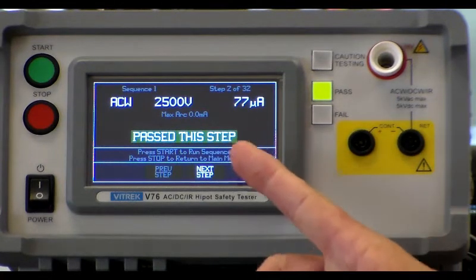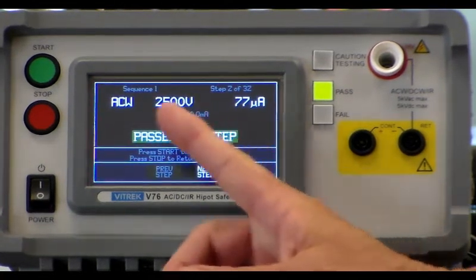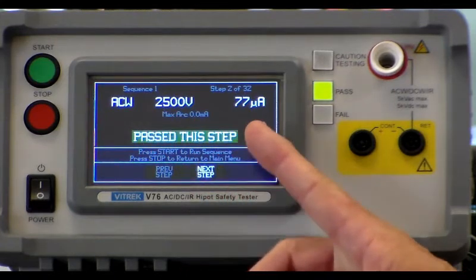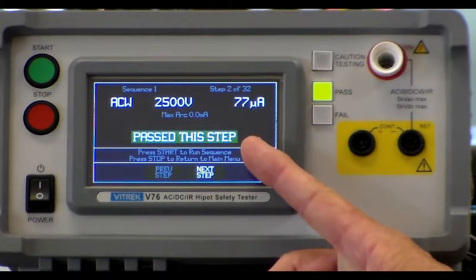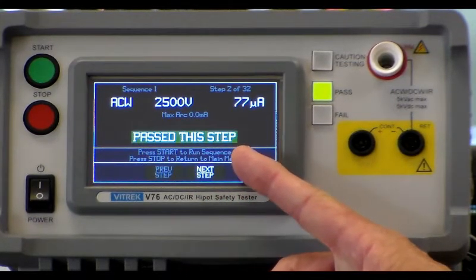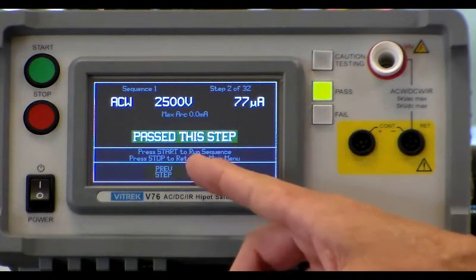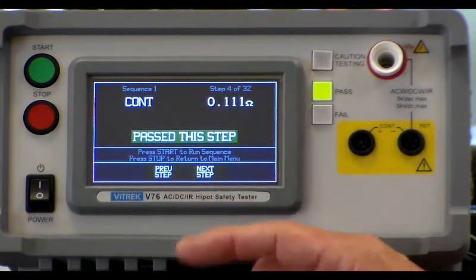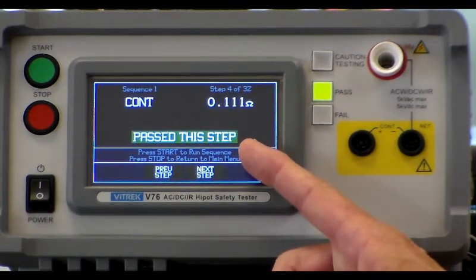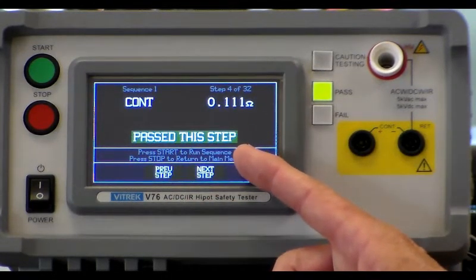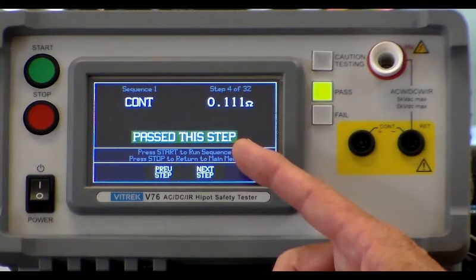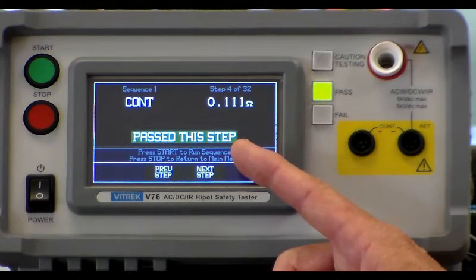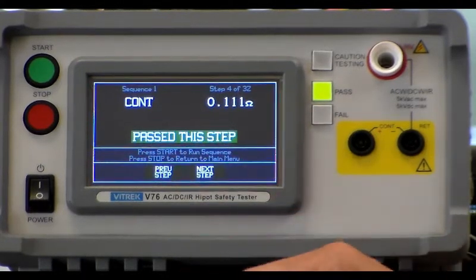This display shows you the test voltage and the leakage current, which is 77 microamps for device number one. It also shows you the contact or lead resistance of device number one, which is 110 milliohms with a one ohm maximum limit.